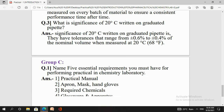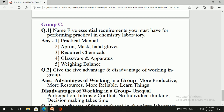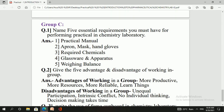The next question asks to name five essential requirements while performing practicals in the chemistry laboratory. First is the practical manual or journal. Second is hand gloves for handling chemicals such as acids. Third is the required chemicals. Fourth is glassware and apparatus. Fifth is the weighing balance.